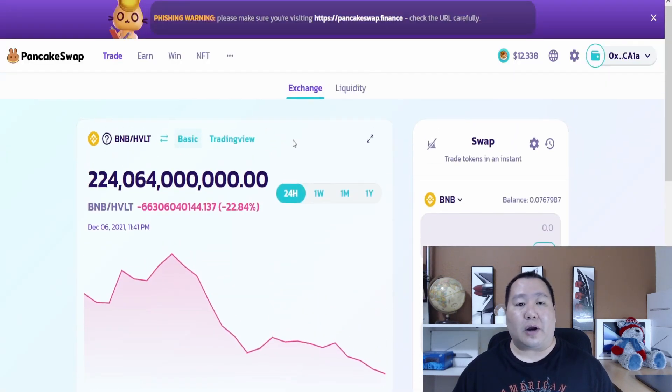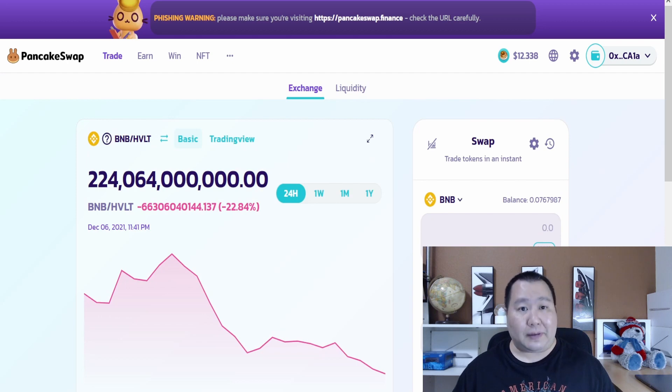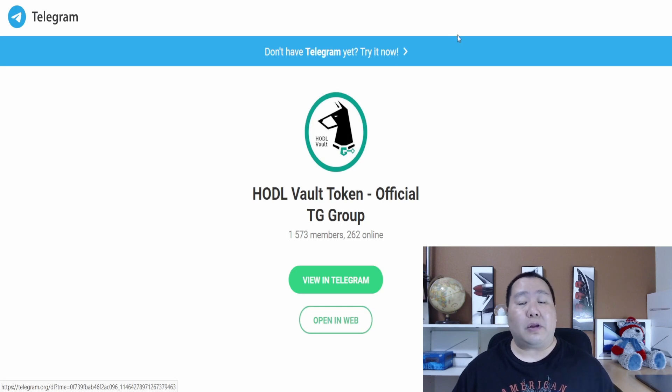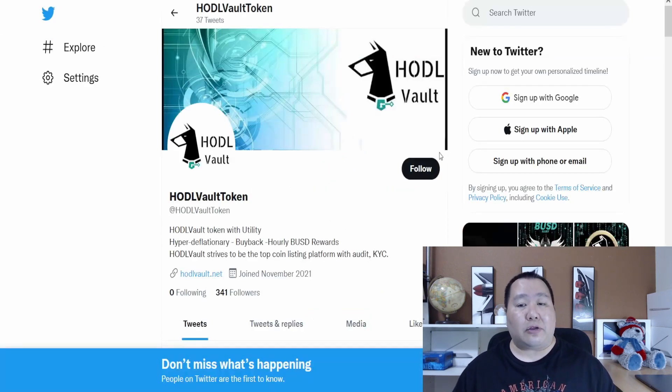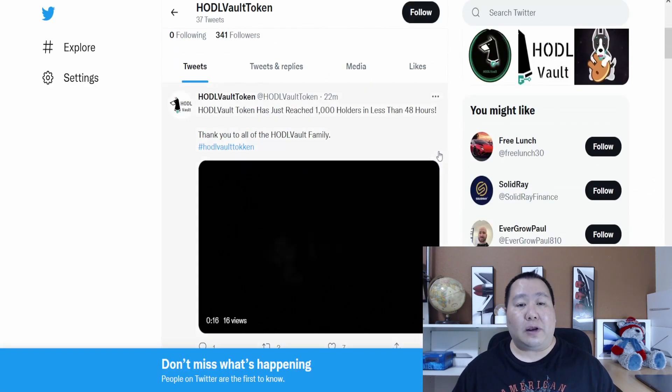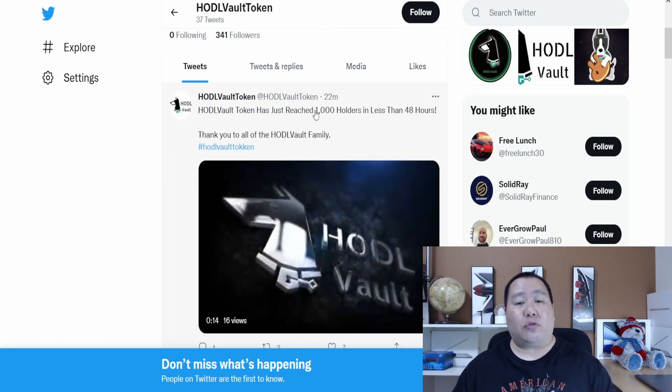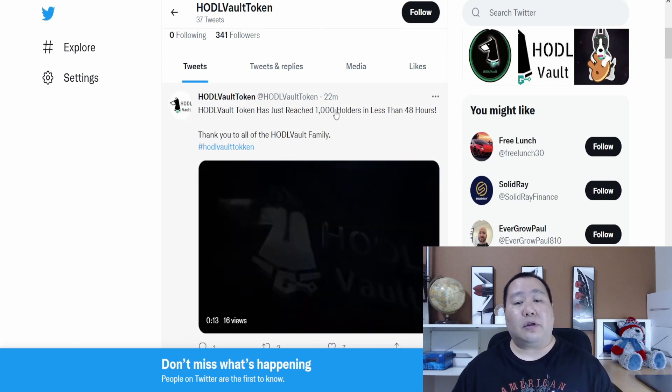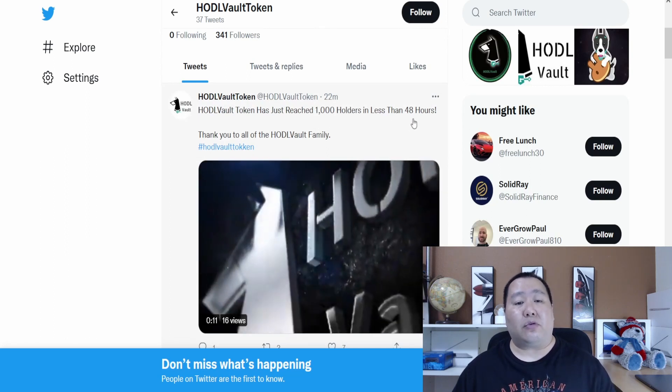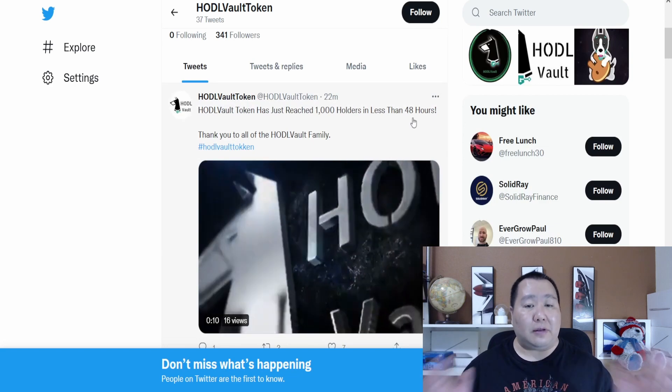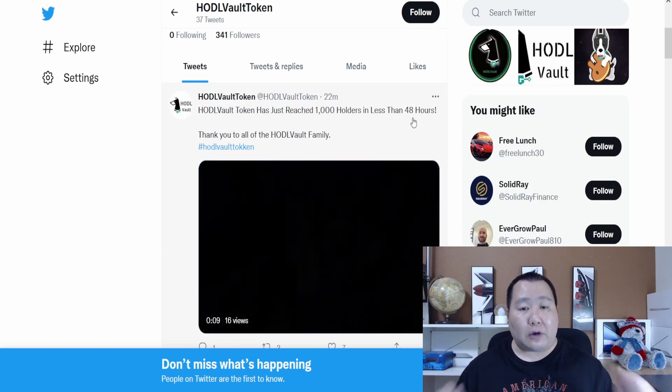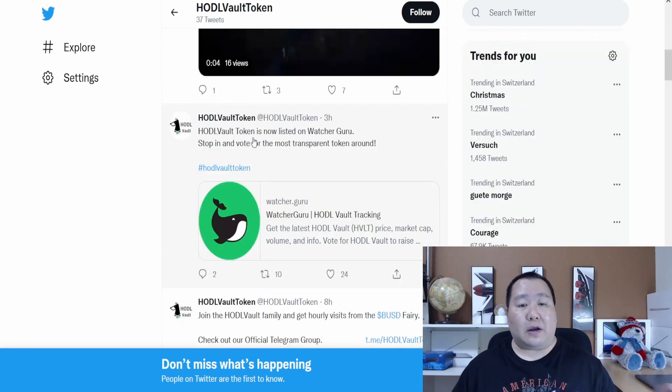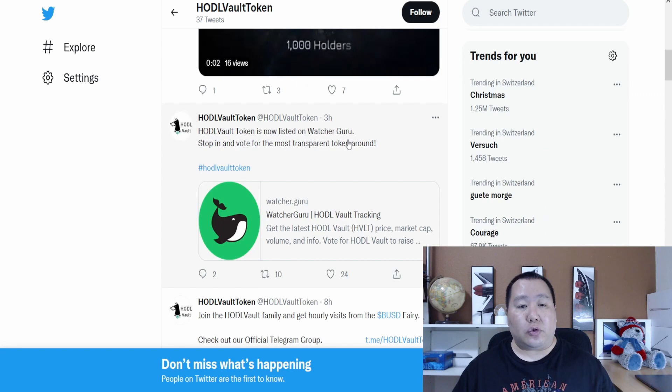If you have any questions about buying the cryptocurrency, join the Telegram channel, feel free to ask the admins and let them know that Jim Crypto sent you. Also guys, don't forget to follow them on Twitter for the latest updates. They just reached 1000 holders in the last 48 hours, so very amazing news. The Hadova family is growing and Hadova is now listed on Watcher Guru, so stop in and vote.